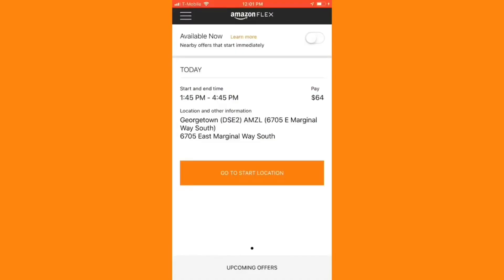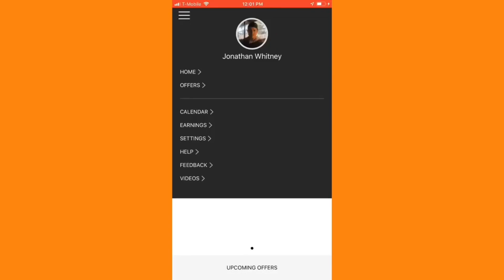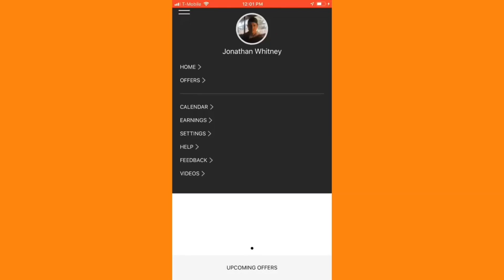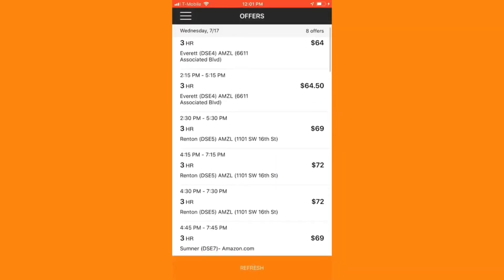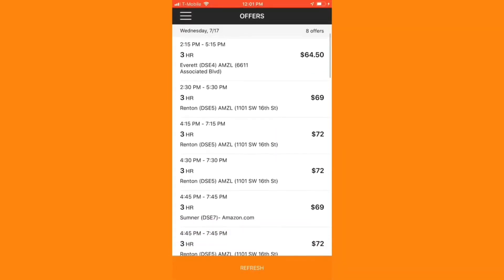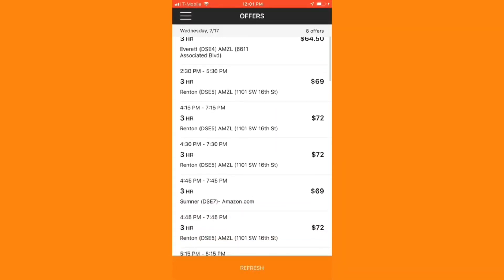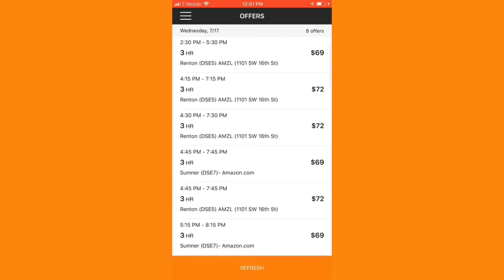Alright, let's go ahead and dive into that app. From the home screen, we can hit upcoming offers or hit the menu at the top left-hand corner and scroll down to offers to see the available blocks.